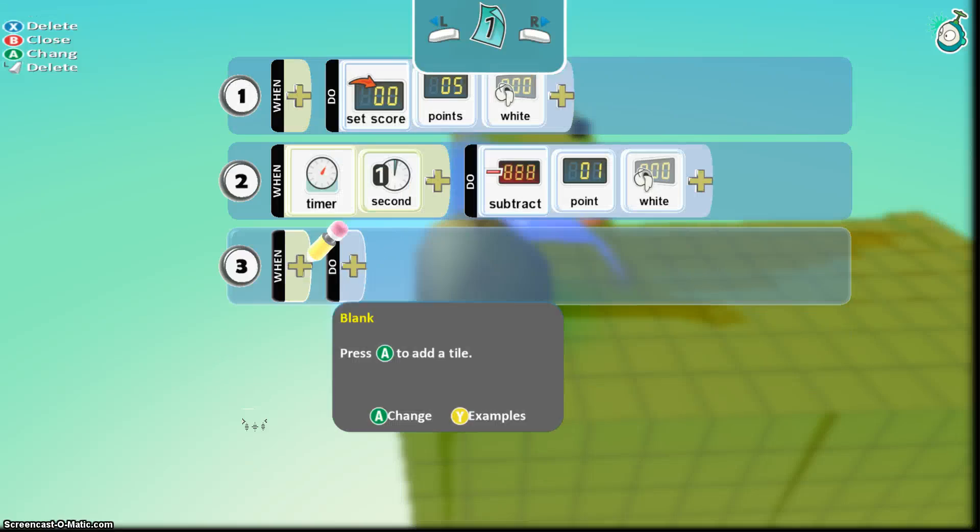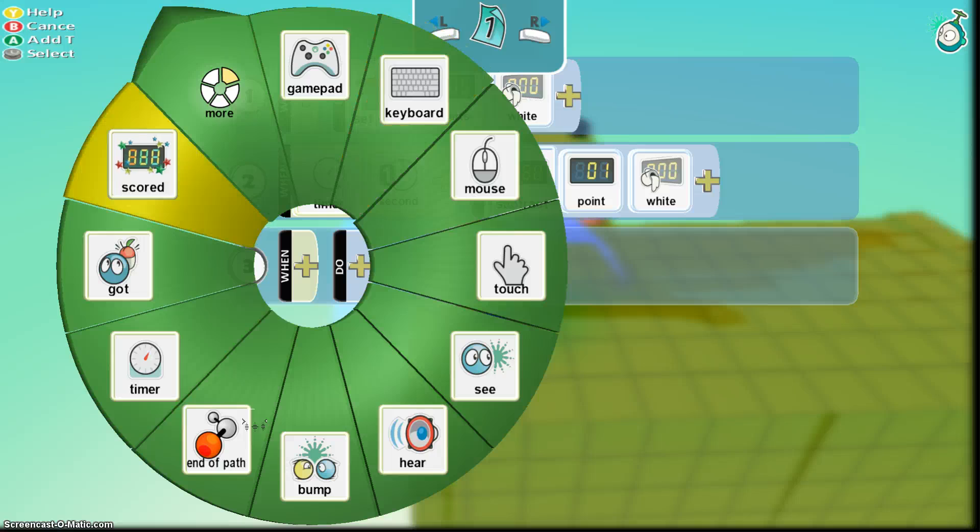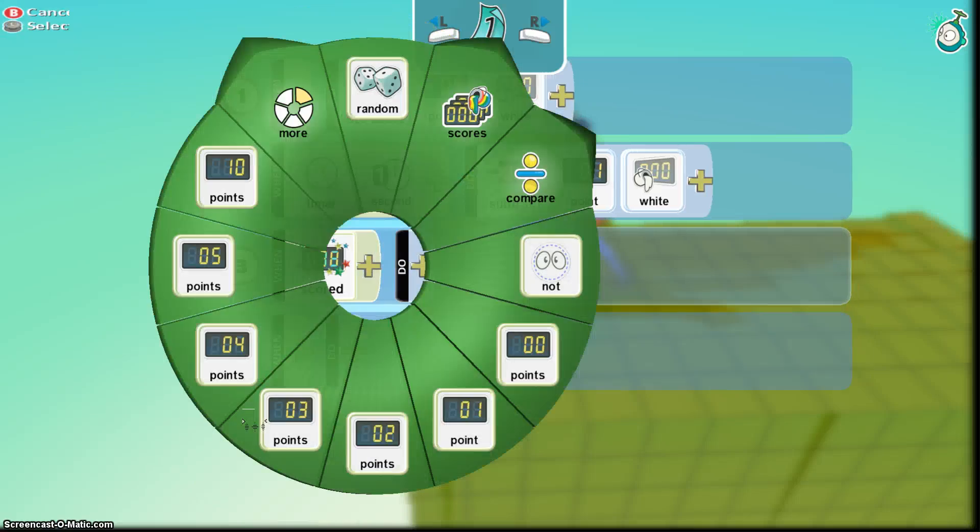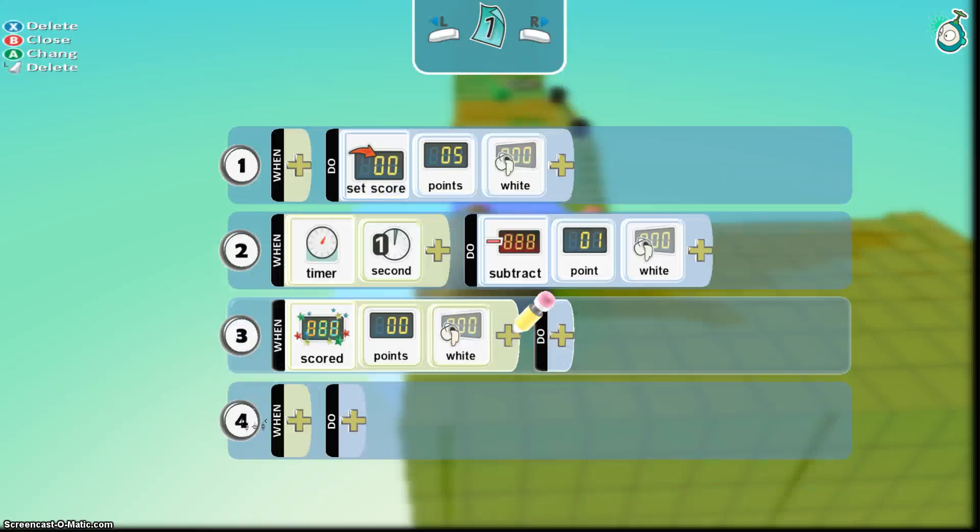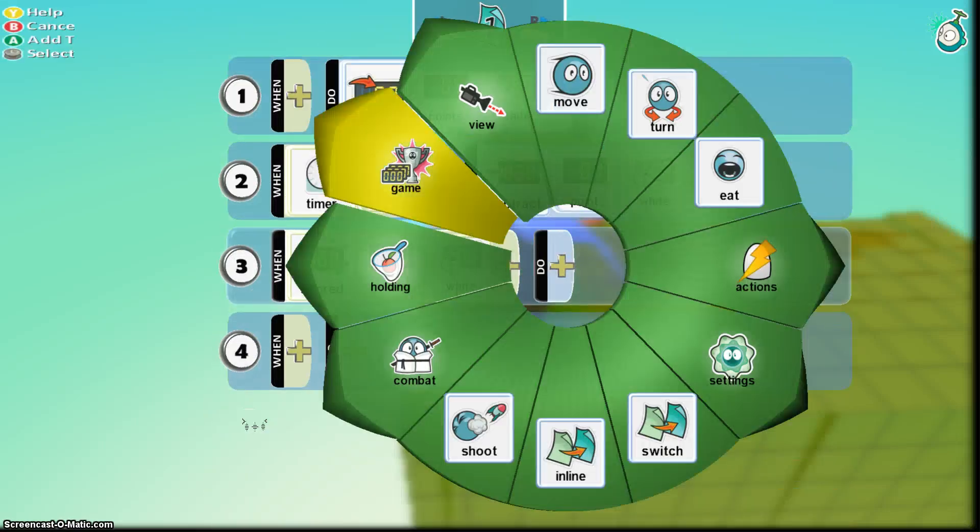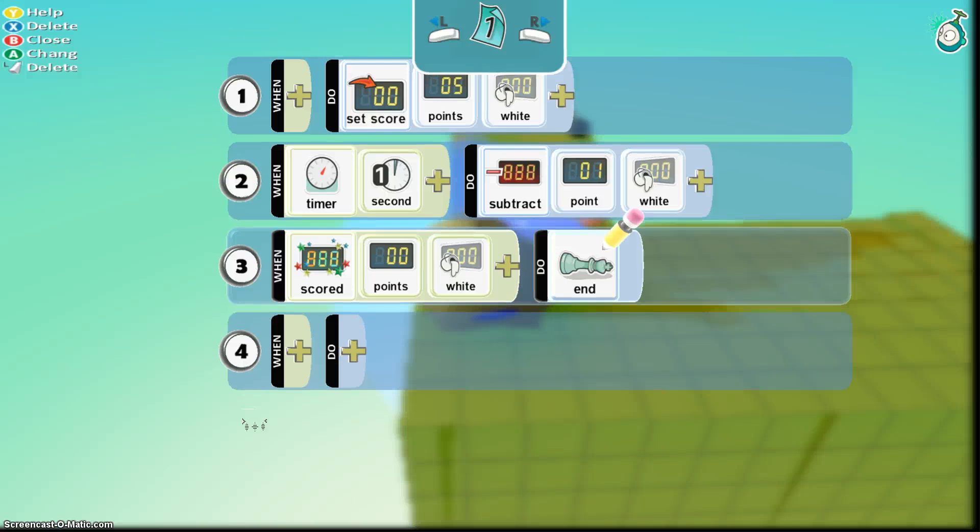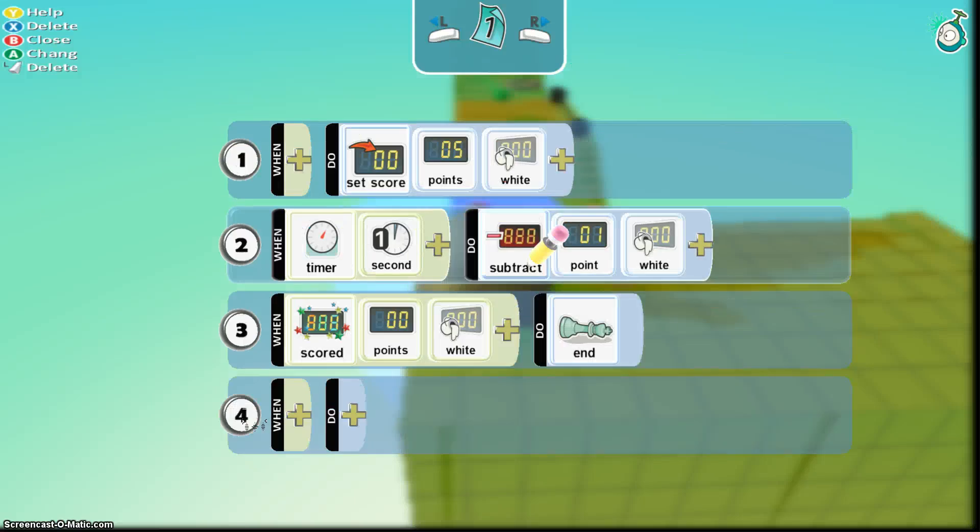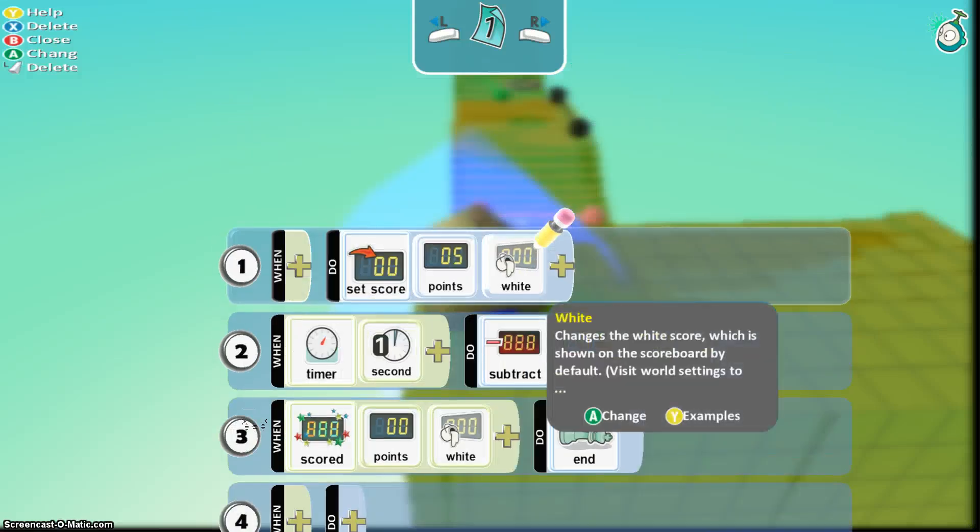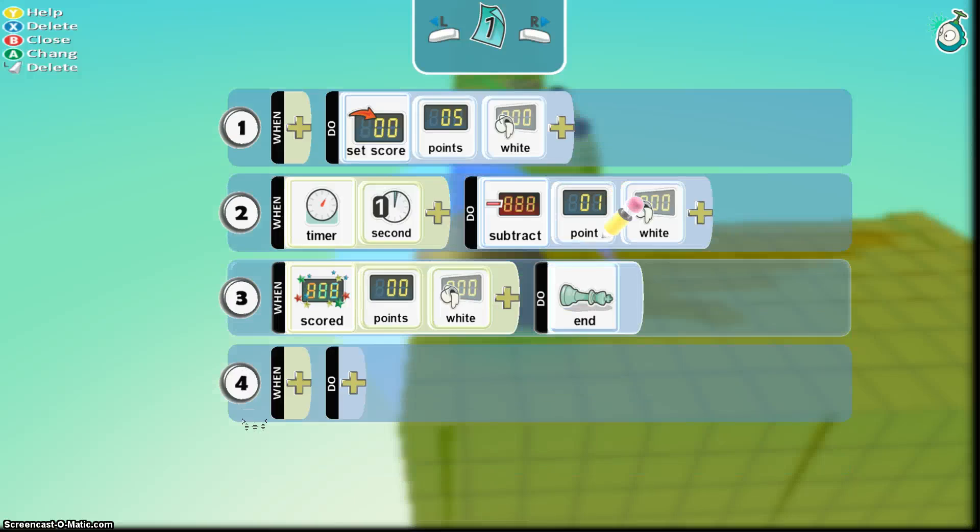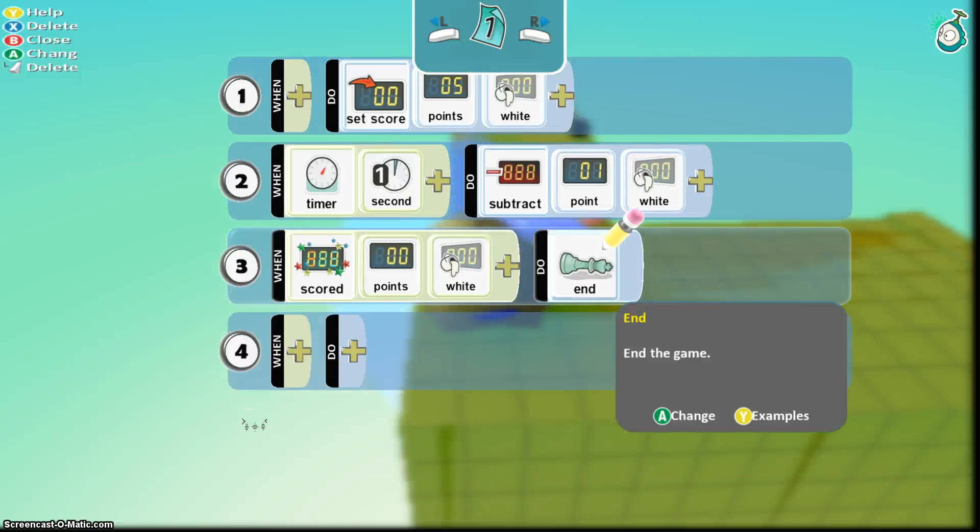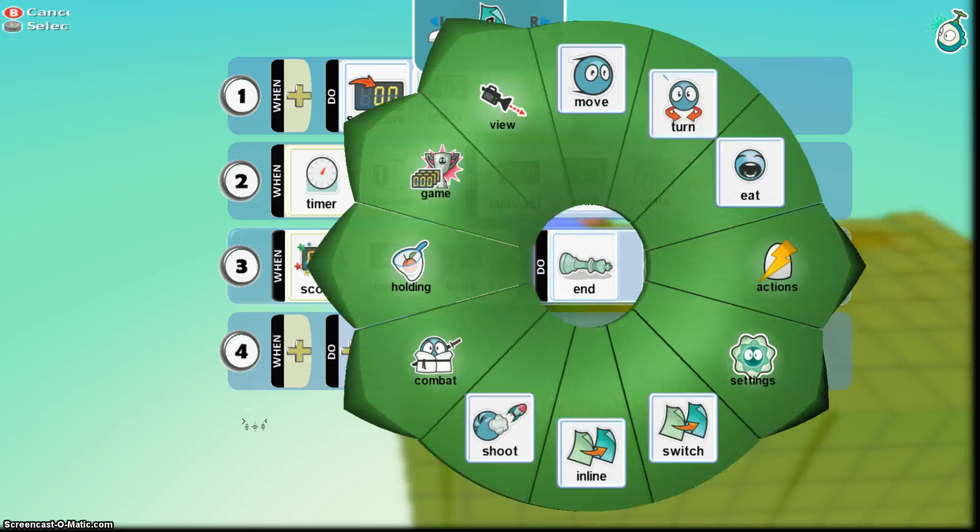Hopefully that makes sense. You start at five. And then every second, you're going to go down one point white. When he, we have to have a condition for when he gets to zero points. So when there's zero points for white, the game will end. So hopefully it'll start out as five points. Tick down one point every second until I get to zero, making a time limit for my game. And therefore it should end. So let's try that out.